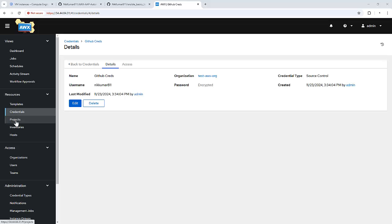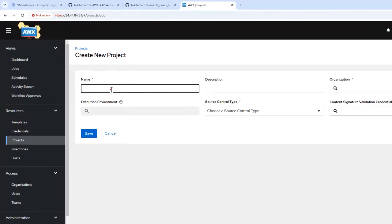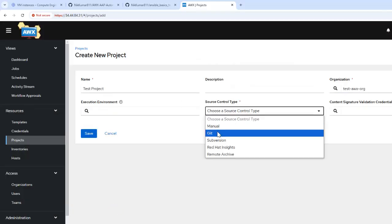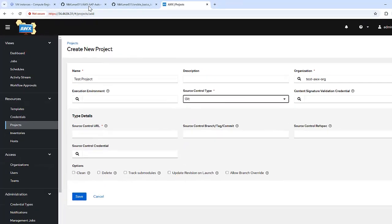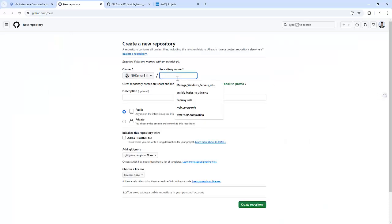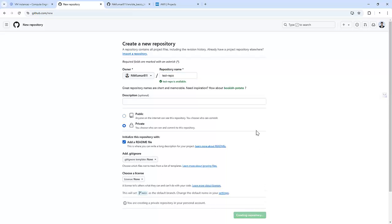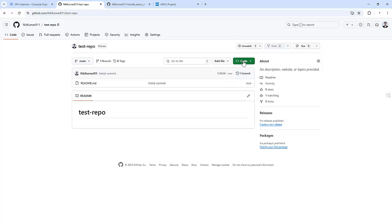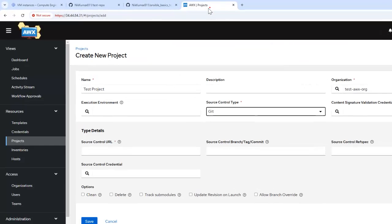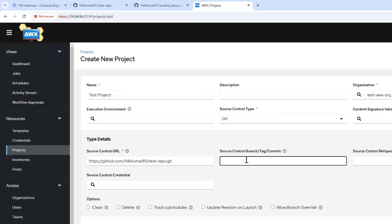Now let's create a project. I'll go into projects and click add project, naming it test project and associating it with the organization. Specifying the source control type as Git. Let's first create one repository that should be a private one — I'm creating the test repo set to private. We need to get the URL and specify it in the project. We also need to specify the branch — I'm going with the main branch. And here we need to specify the Git credential, which is the GitHub credential we just added.